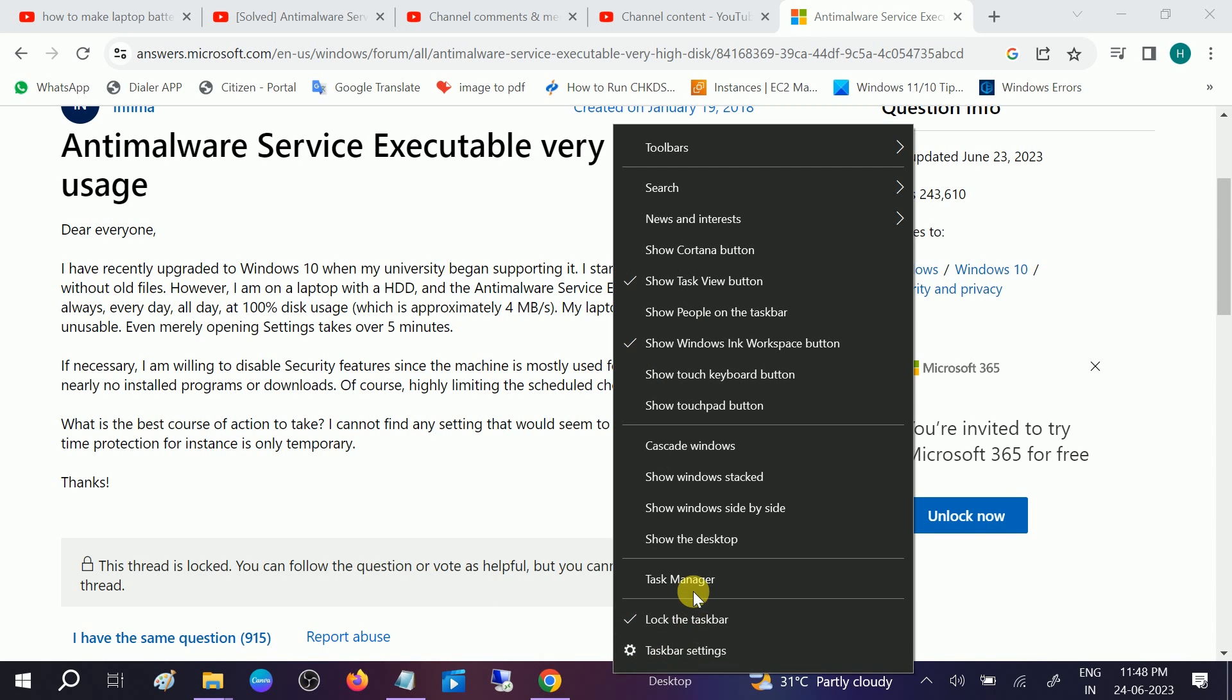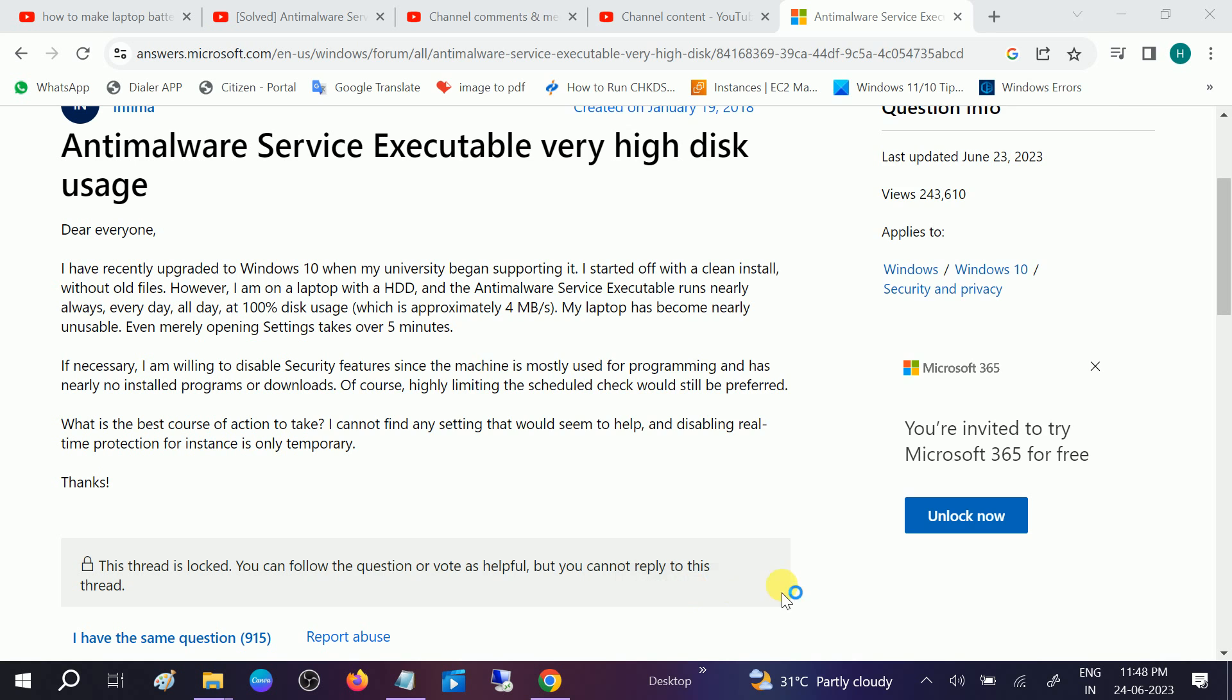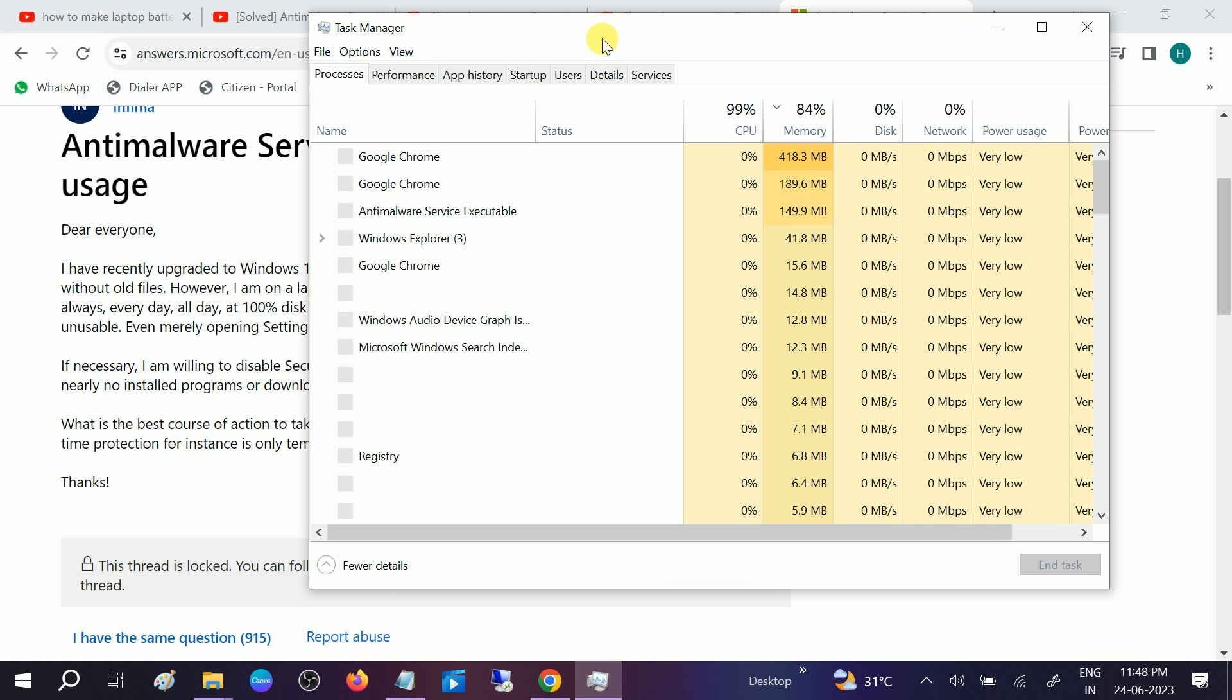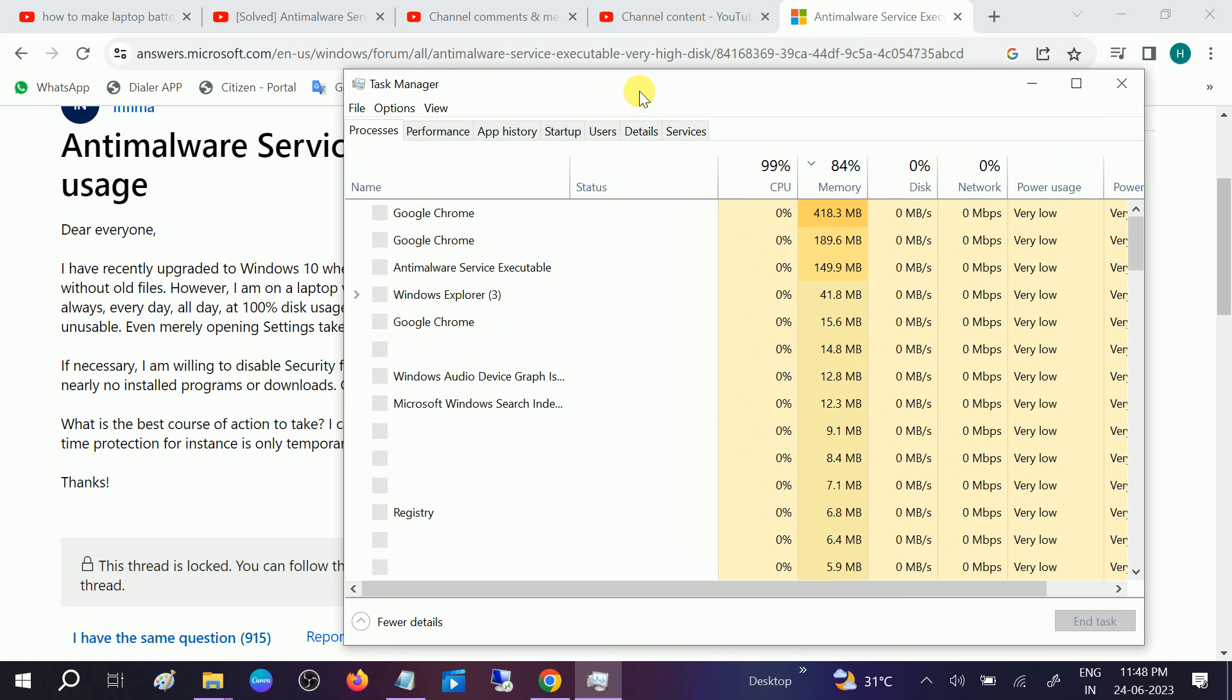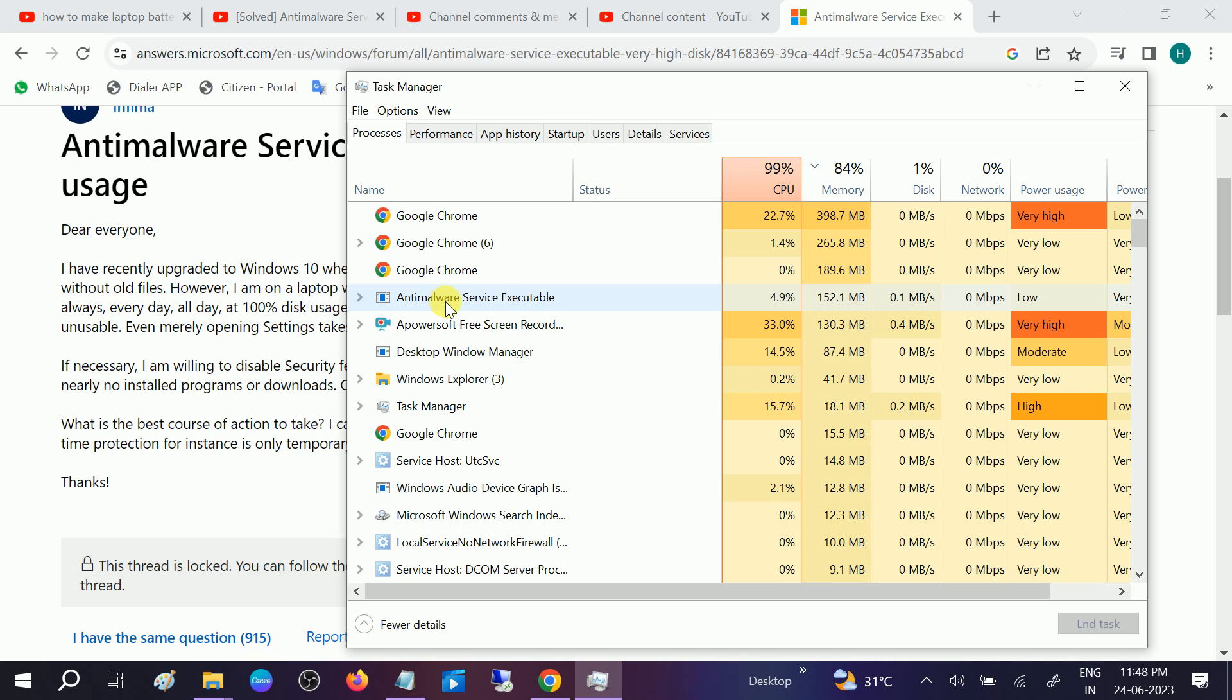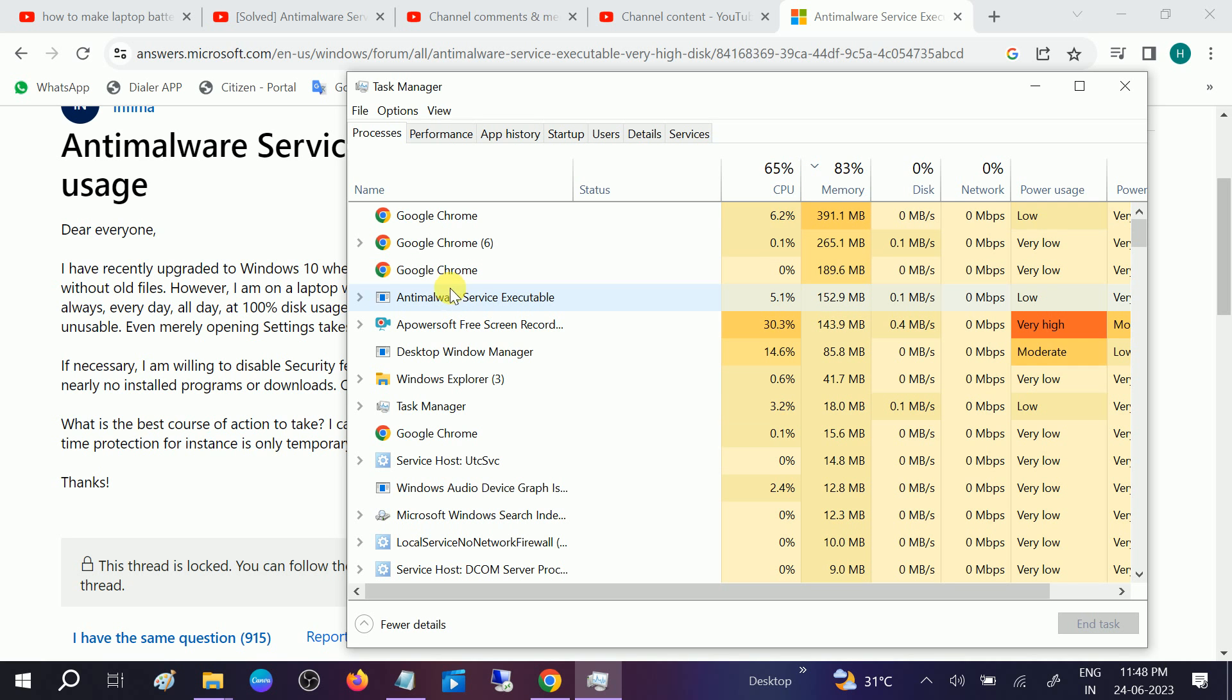Hello guys, welcome to How to Fix Tech. In this video we are going to fix the issue of Antimalware Service Executable taking more disk on your Windows, so how to troubleshoot this issue.